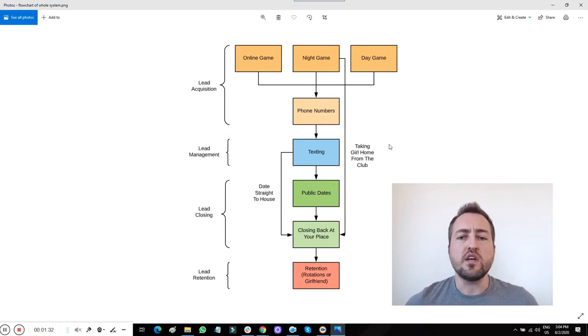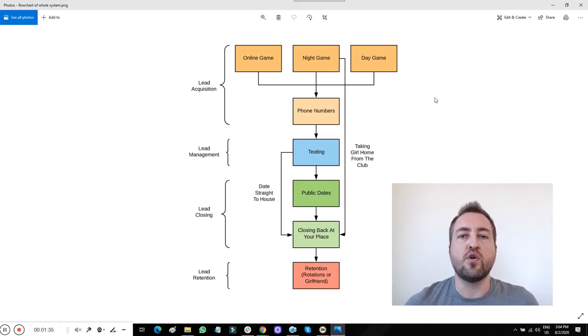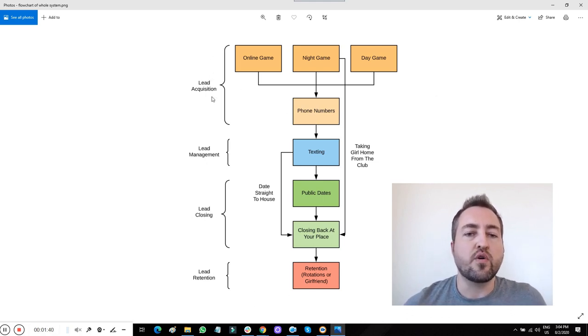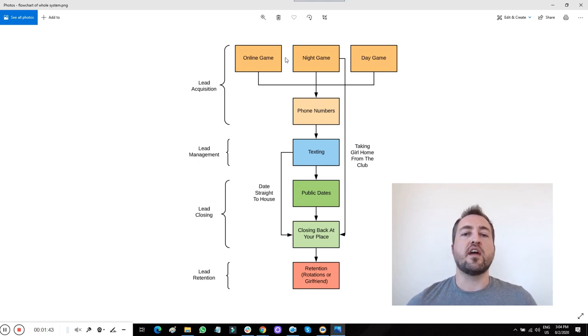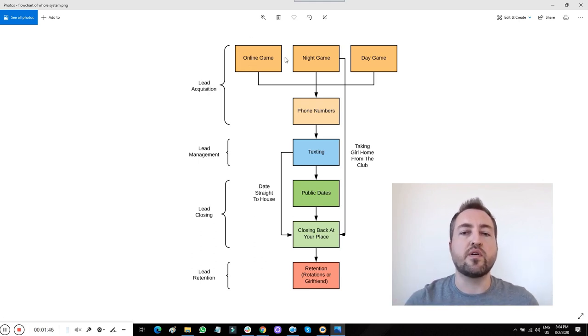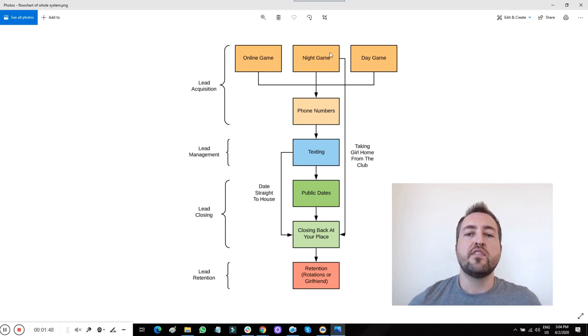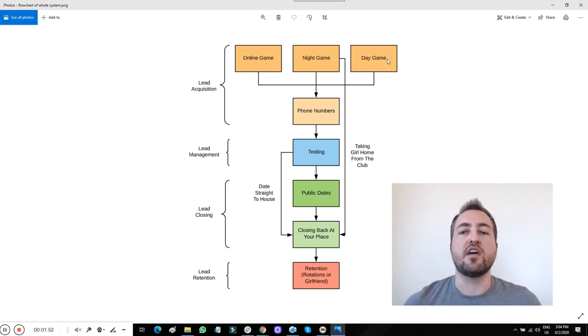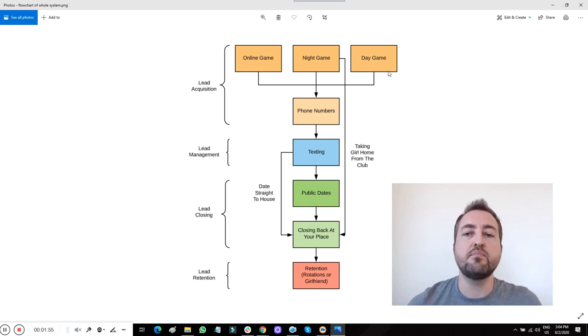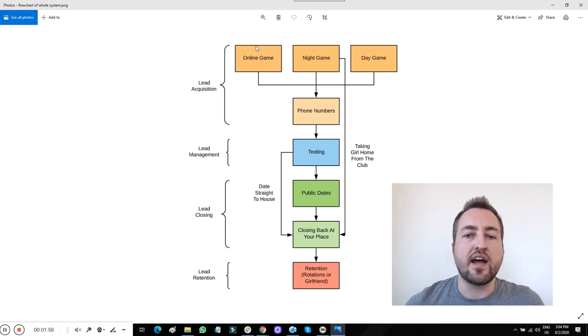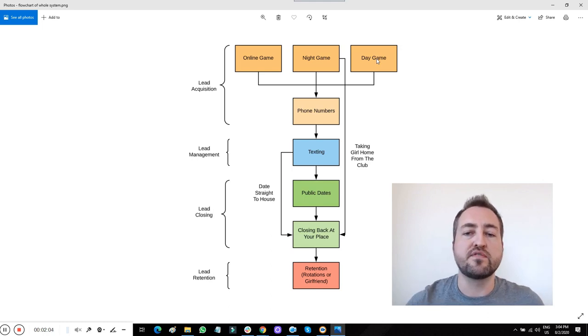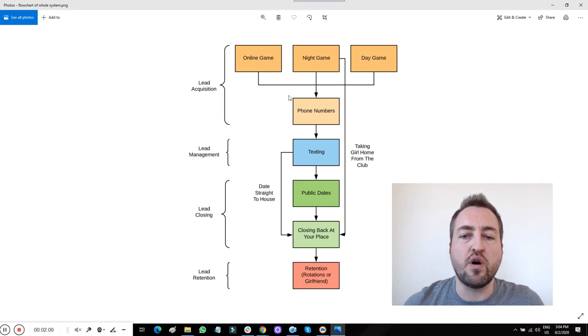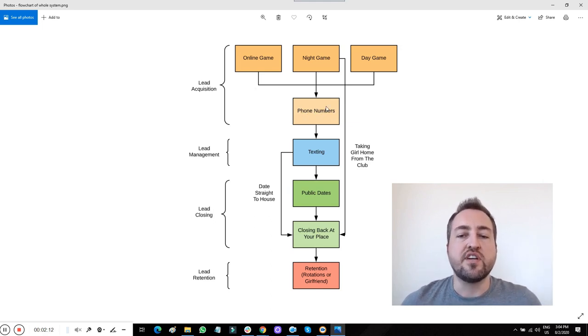So this chart here is a nice representation of the whole dating game that I've developed. It starts off with acquiring leads. You have your online game, which includes Tinder, Bumble, Hinge, OKCupid, Match.com, etc. Then you have nighttime game with bars and clubs. Then you have daytime game, which is streets, malls, cafes. These are the three main areas where you can meet women. I'm going to show you exactly how to meet the girls, what to do when you approach, what to say, and how to move things forward so that you get a good quality phone number. From these three lead sources, you're going to end up with a bunch of quality phone numbers. That is the lead acquisition stage.